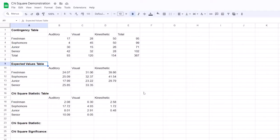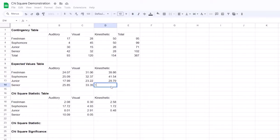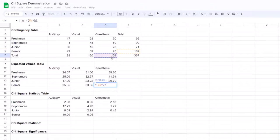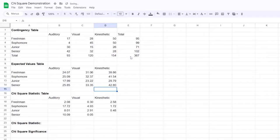Next, we want to create an expected values table. To do this, we multiply the row total by the column total and divide it by the grand total. Let's calculate the expected value for our senior kinesthetic learners. I'll select the empty cell, type an equal sign, then inside parentheses select the row total for seniors, multiply by the column total for kinesthetic learners, then divide by the grand total — here in cell E7. The expected frequency here is 42.8.